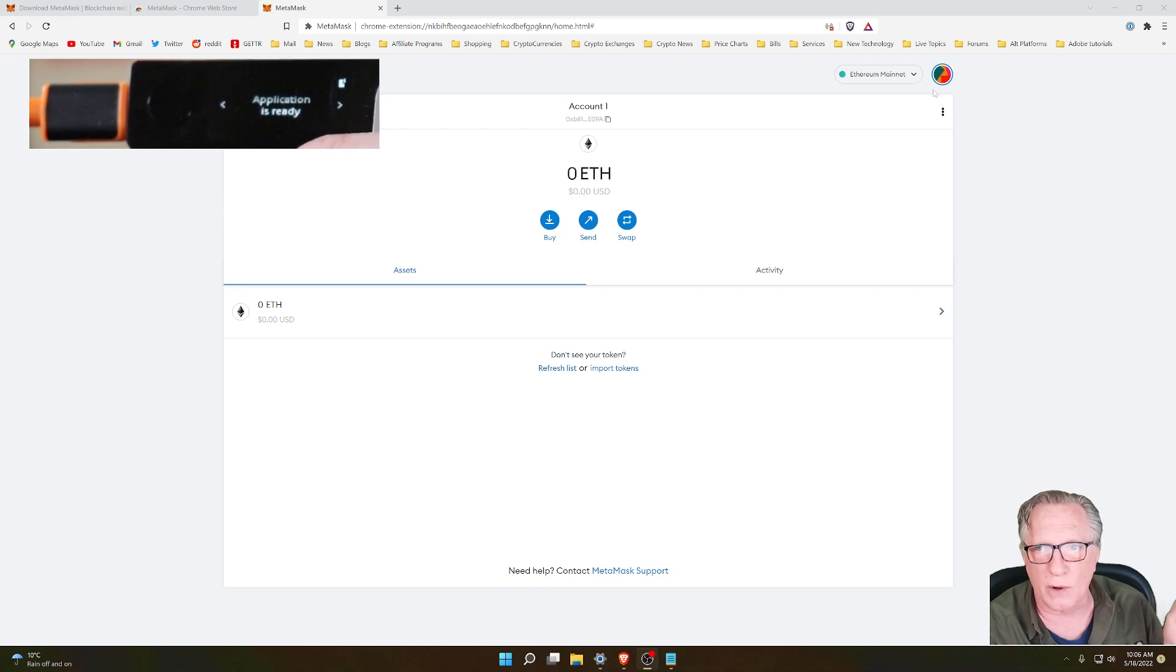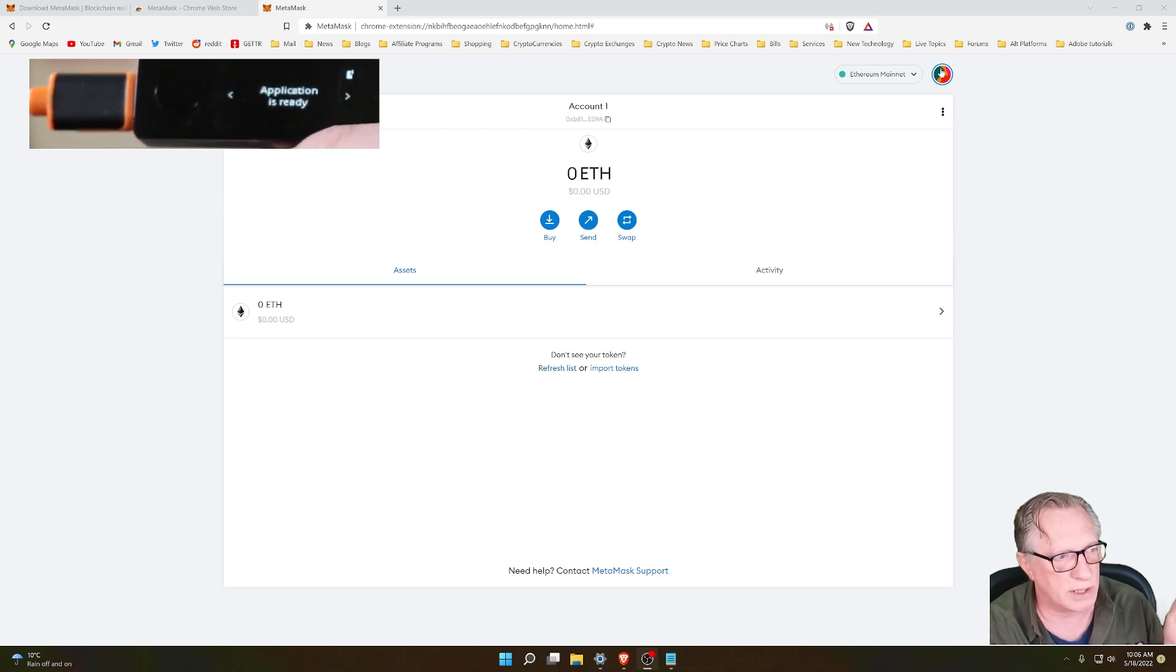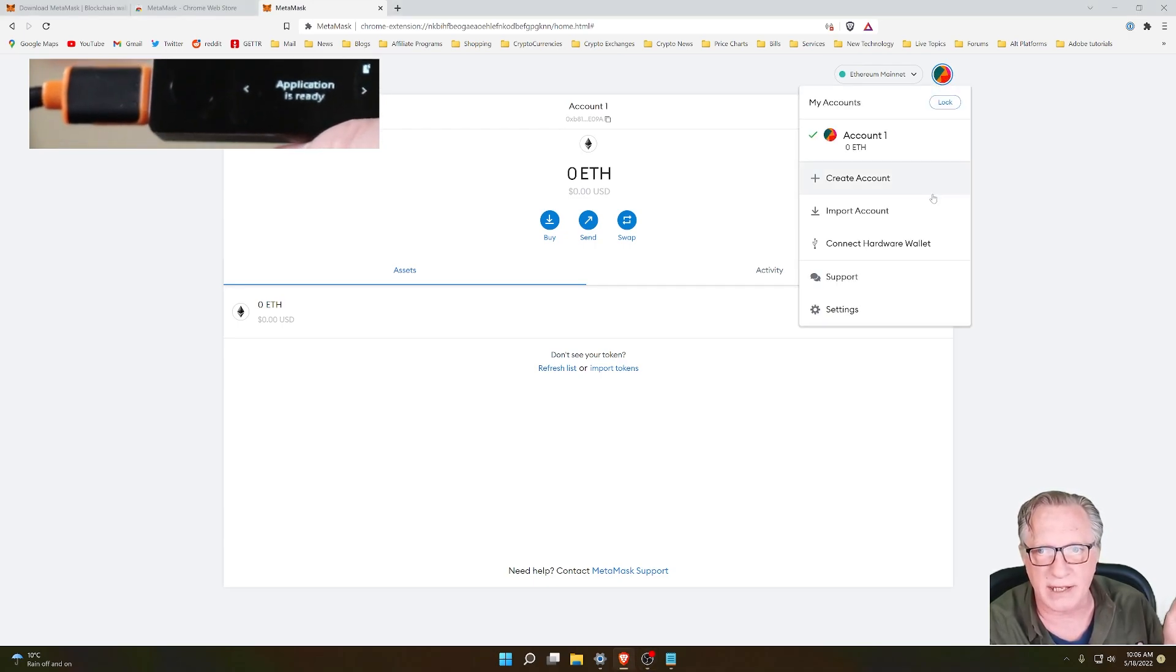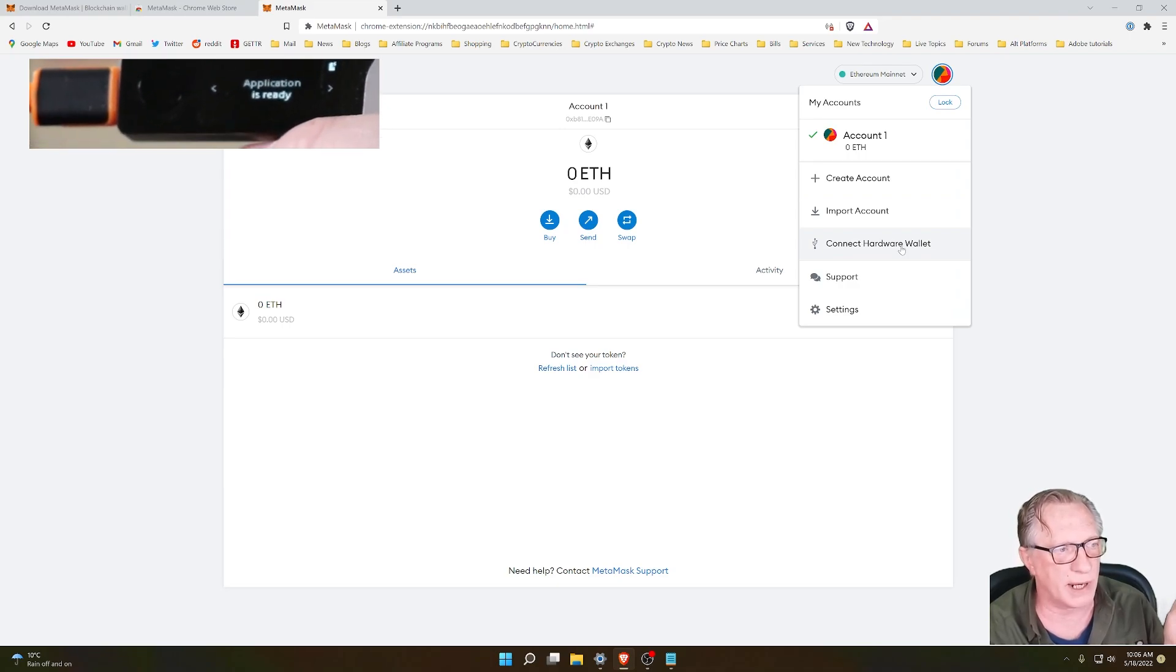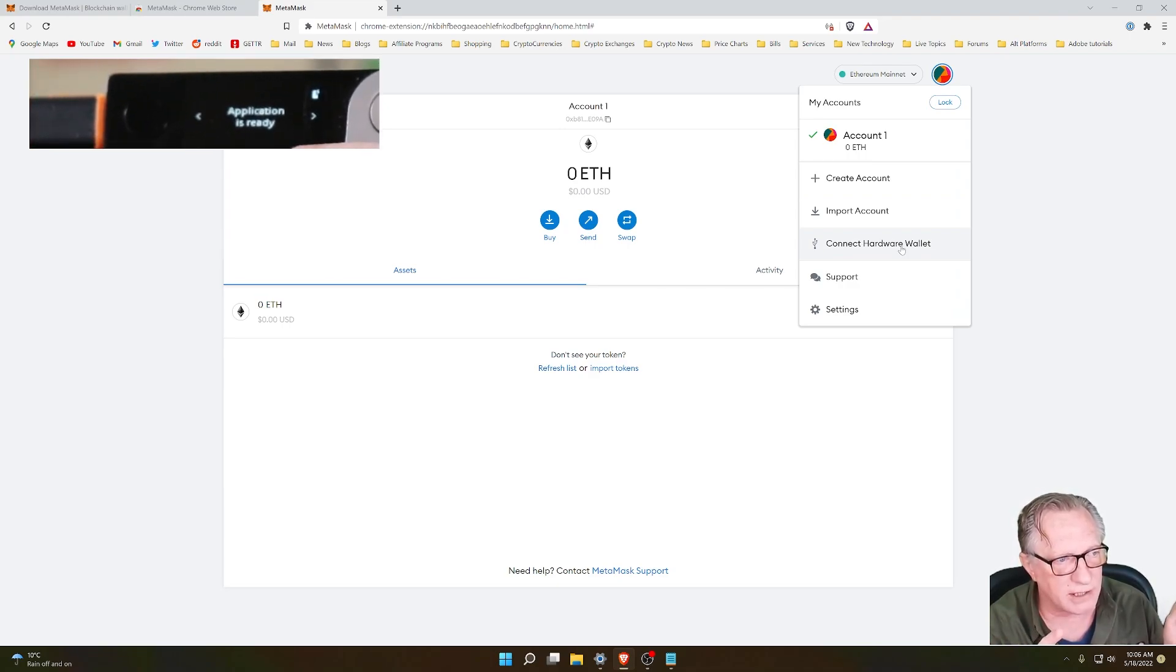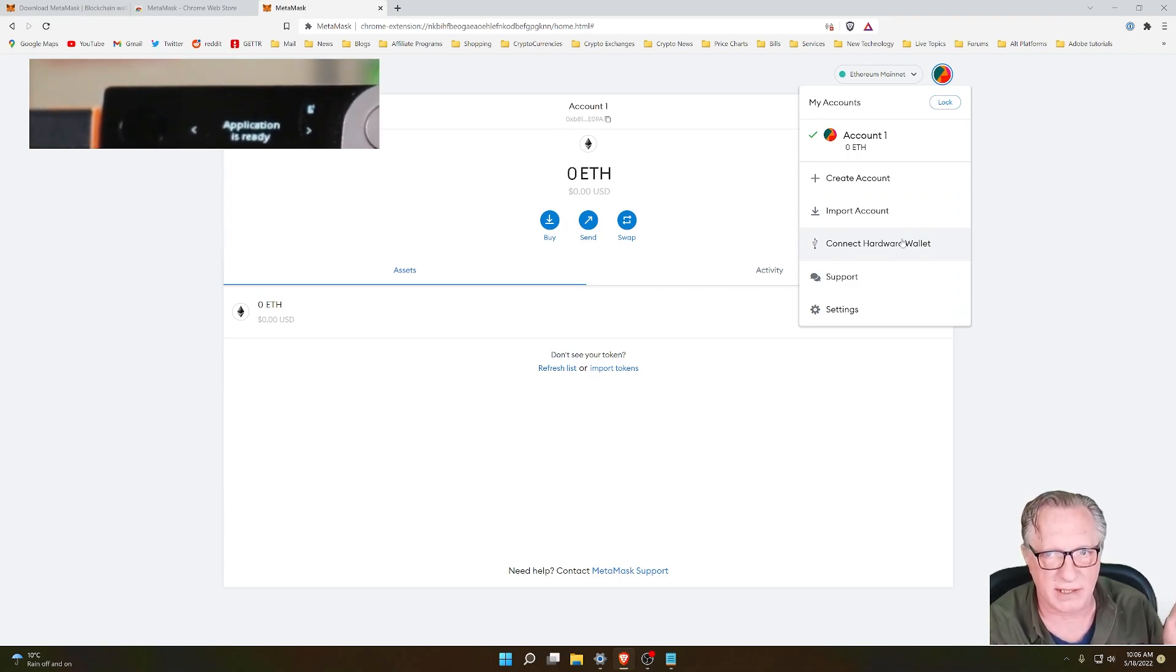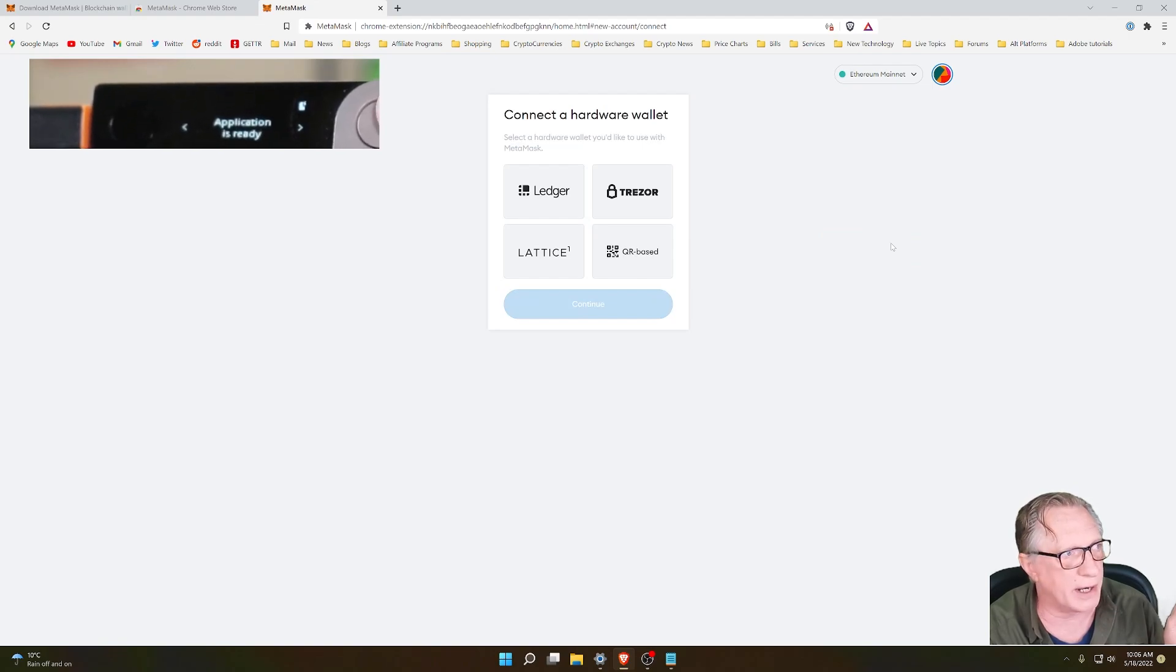Let's just go over here to the accounts, this big circle over here, pull that down. Now here is where we connect our hardware device to our MetaMask. We'll just click Connect Hardware.